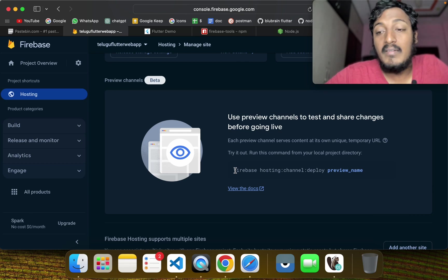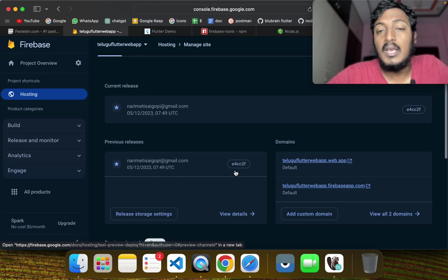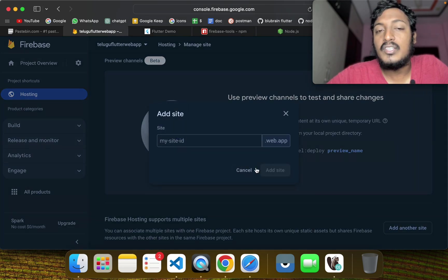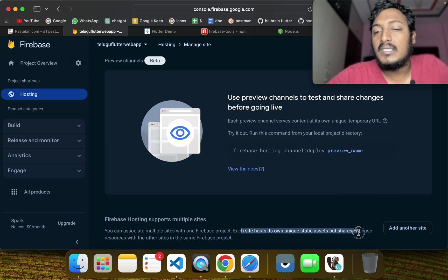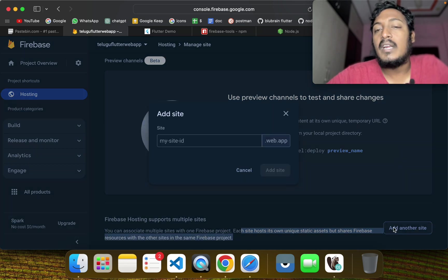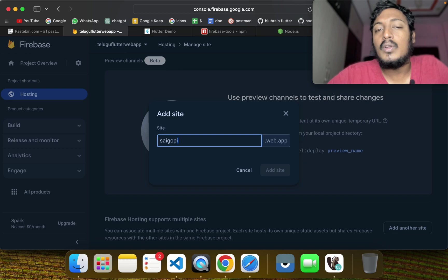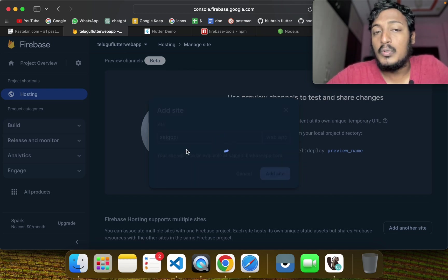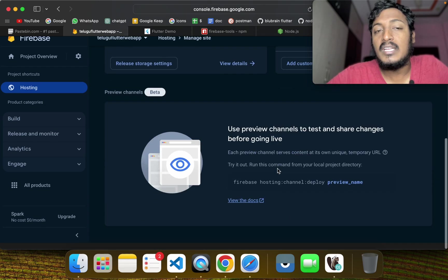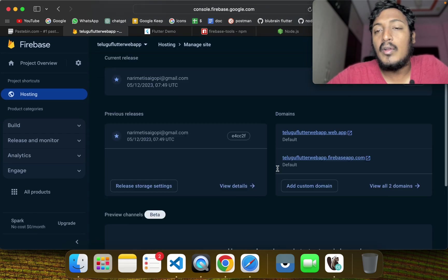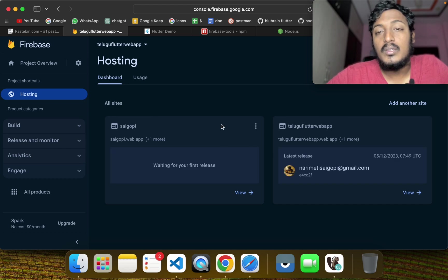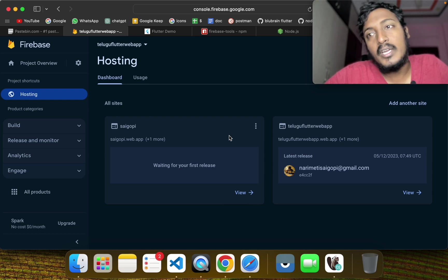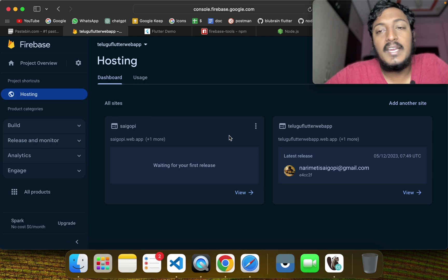We will be able to deploy and preview before going live, and deploy temporarily. We are also able to associate multiple sites in one project, sharing Firebase resources. If you want to add additional sites to your website in the future, we will be able to do that. Thank you, happy coding!